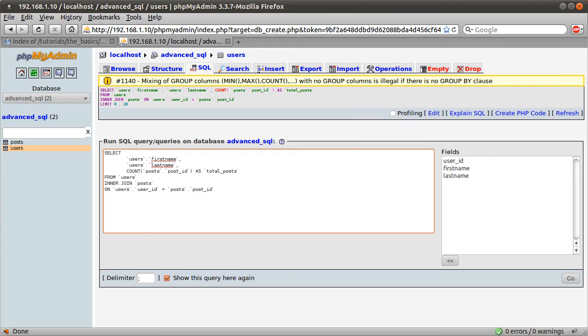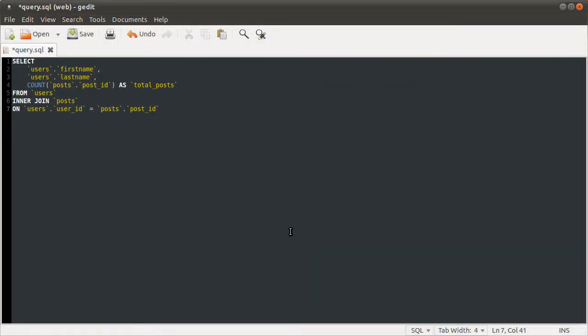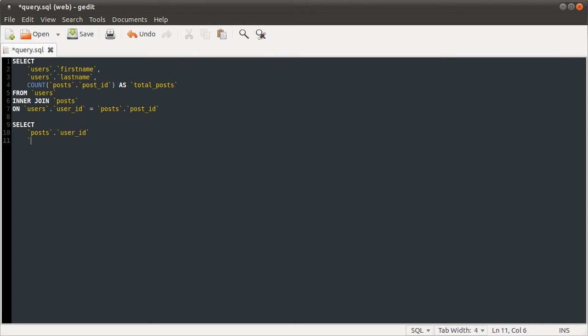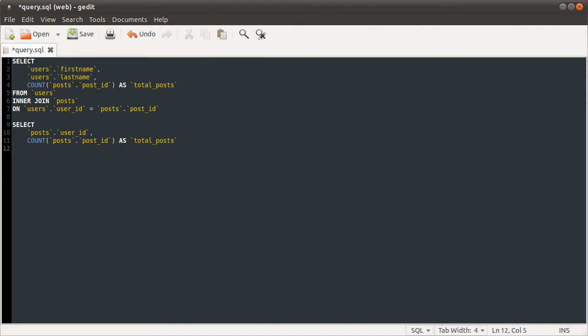So what we need to do instead, I'm actually going to demonstrate quickly first. We can do a second query just on the posts table like so. Select, bring it down, select posts.user_id, oops, missed a comma, posts.count, count posts.post_id as total_posts post_id from posts group by user_id.